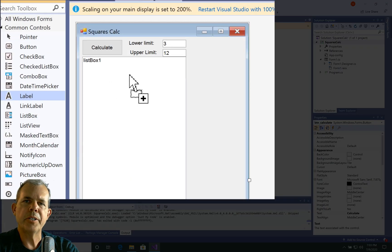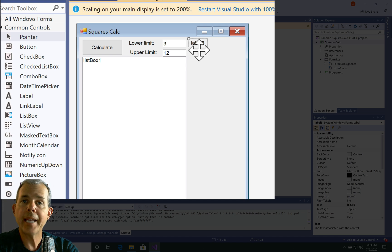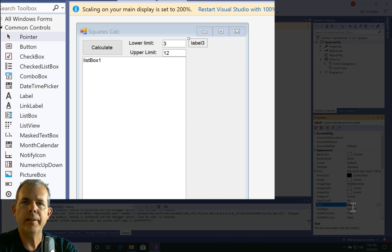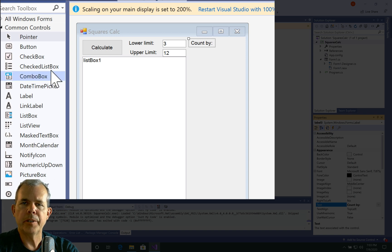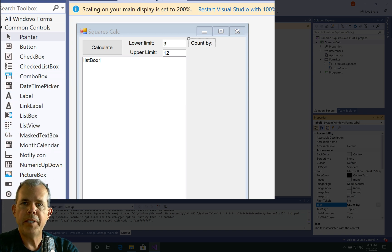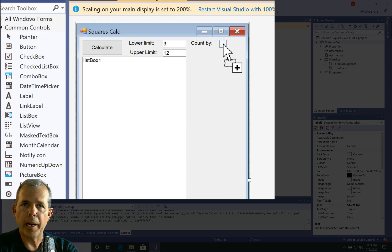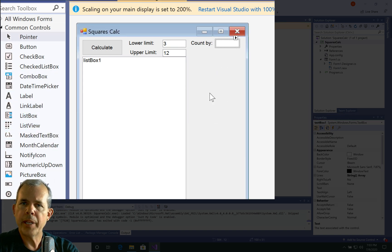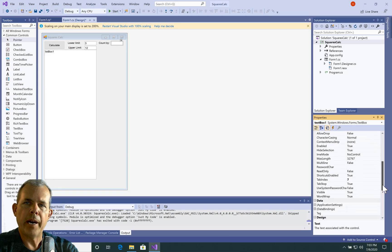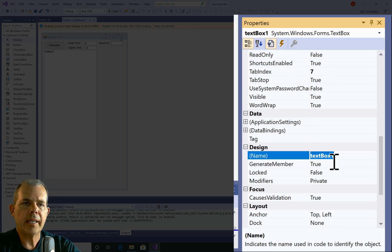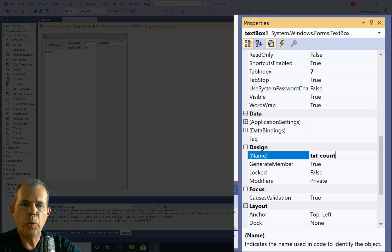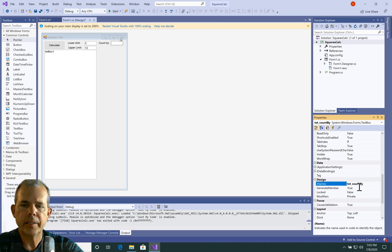Now I'm going to add another control. And I'm going to call it count by. So we'll put a label in here. And the label will be count by. And then the text box that goes alongside him will also have a name of txt count by. Now what are we going to use count by for? Well, count by is the loop counter.